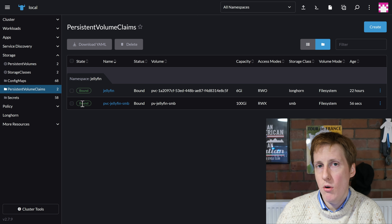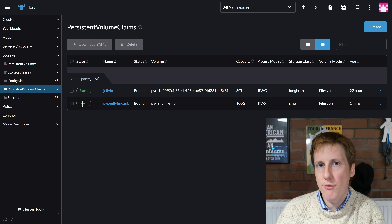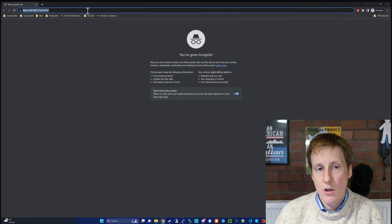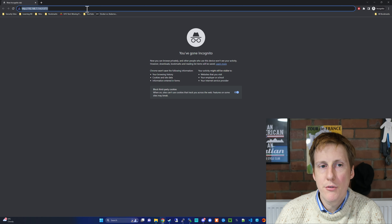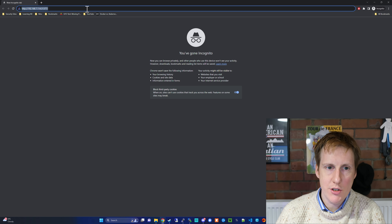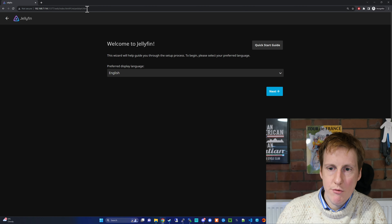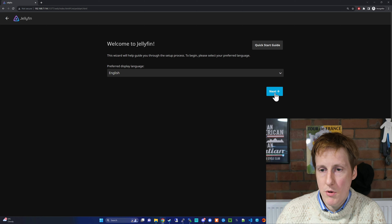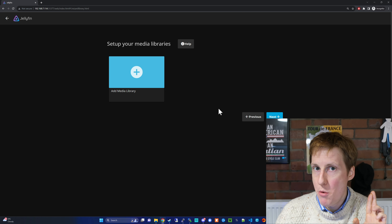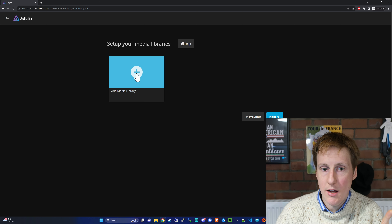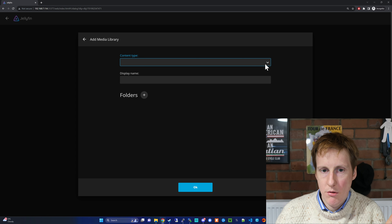Let's quickly check that it's all taken place. Going to persistent volumes, we can see the existing one in Longhorn where all the configs are kept, and now we've got the new persistent volume jellyfin-smb which is bound. Going to persistent volume claims, this is also bound - meaning the claim is bound to the volume, which means it has worked. If you'd put in the wrong IP or wrong credentials this wouldn't have bound and you'd need to go back and change those and redeploy.